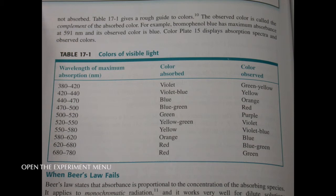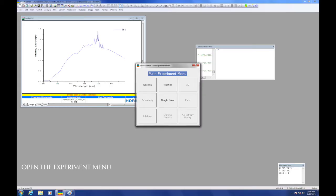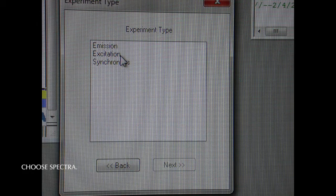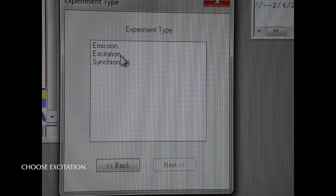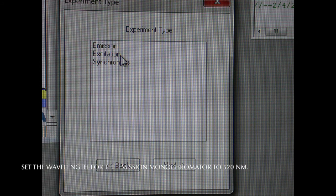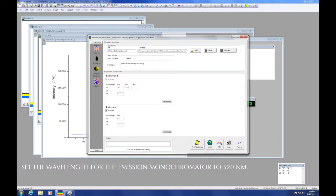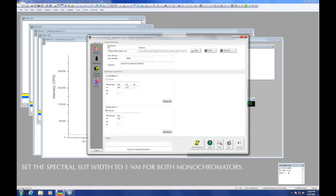As before, use the M icon to open up the experimental menu. Choose spectra. We will do an excitation experiment first, then click next. I want to set the wavelength for the emission monochromator to 520 nanometers. I would also like to have good wavelength resolution, so I will set the spectral slit width to 1 nanometer for both monochromators.